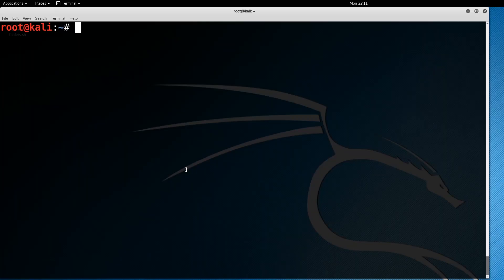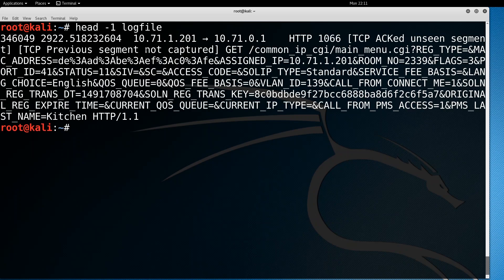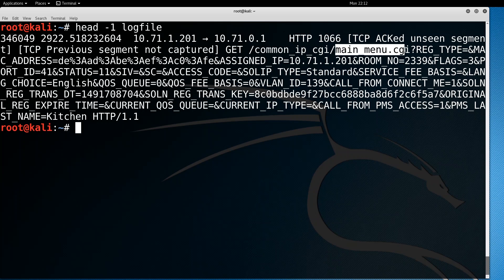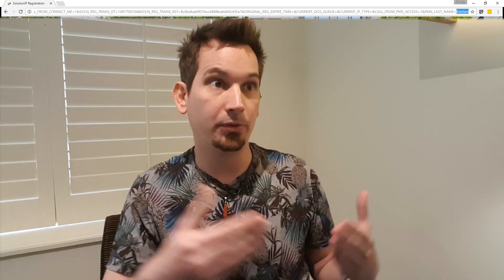If we log all that unencrypted HTTP traffic to a file, we can go ahead and process some of those interesting things and glean some information. For instance, if I do a head on my log file, I'm going to see an interesting HTTP GET from this client to this server, hitting this main_menu.cgi file.